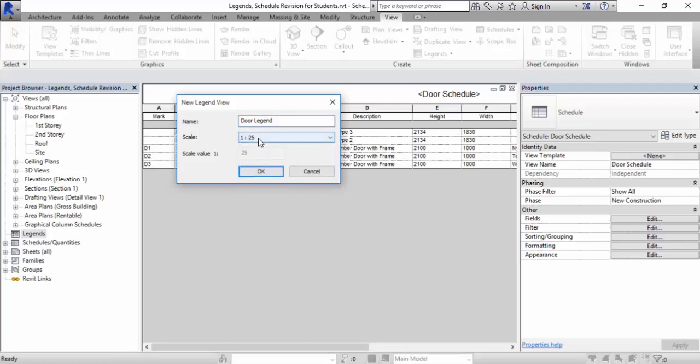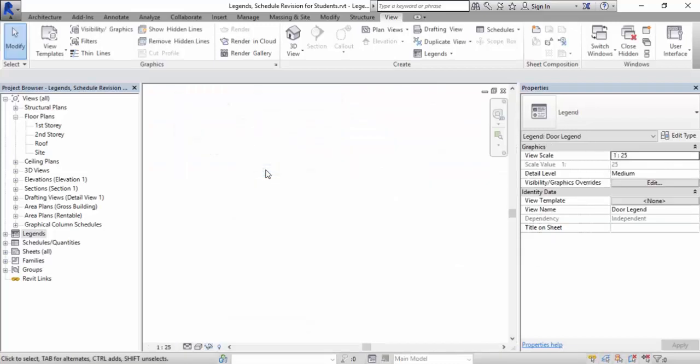When you are inside here, it's important to just imagine as if you are working in AutoCAD paper space. Now to do this, we are not going to draw, but we are going to fish out information from what is already inside as families.